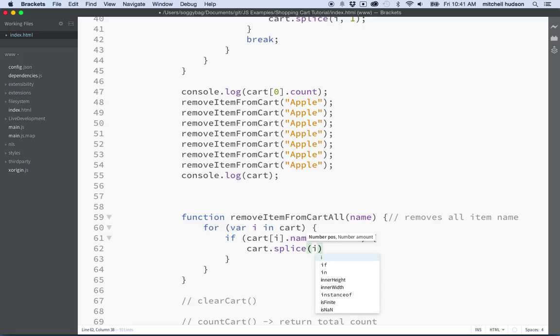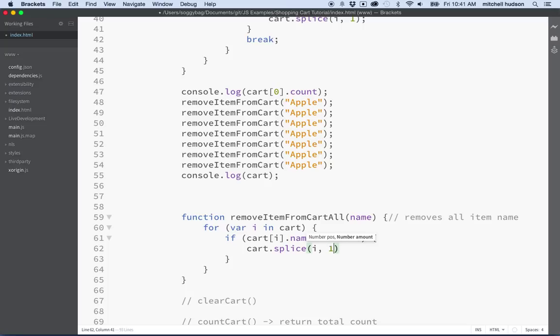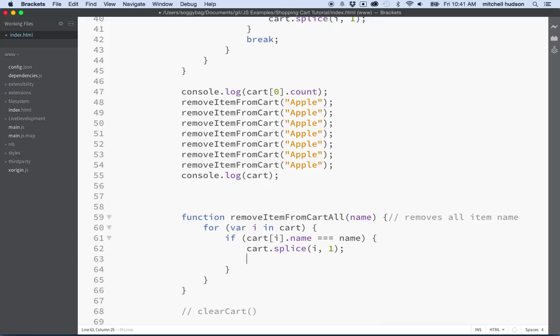Remember i is going to be our index of the element in the array, and then we want to remove one item. And then we also want to break.